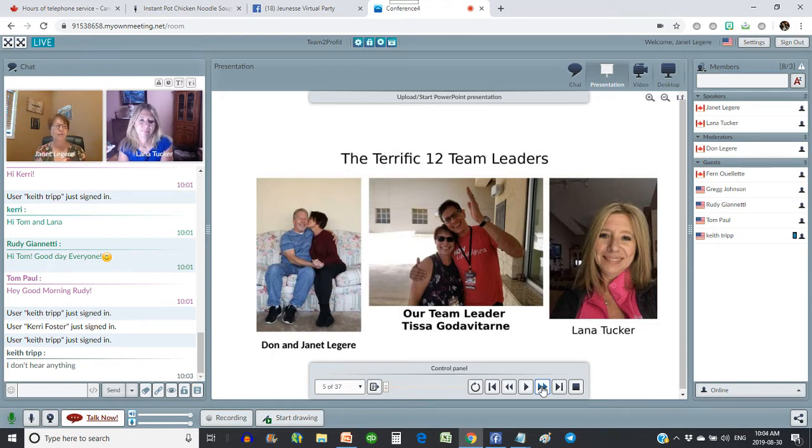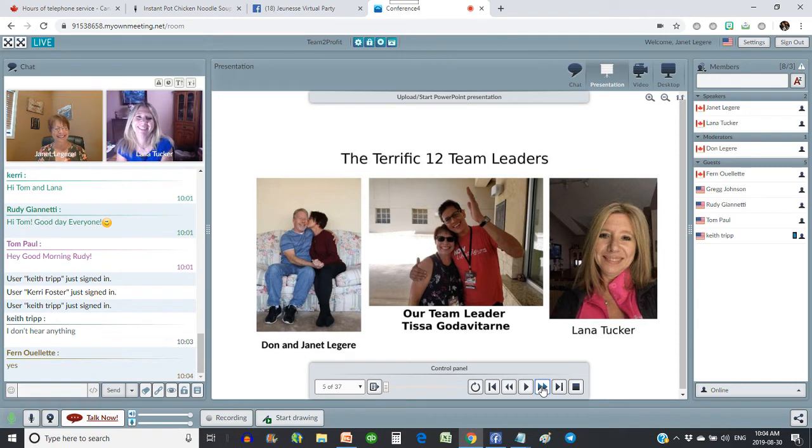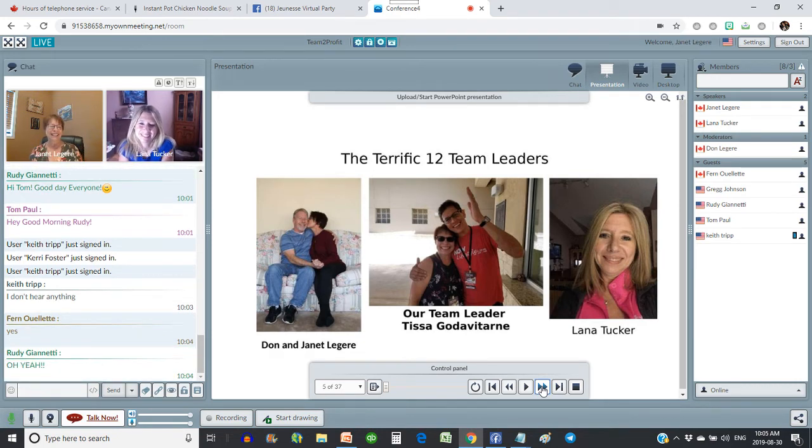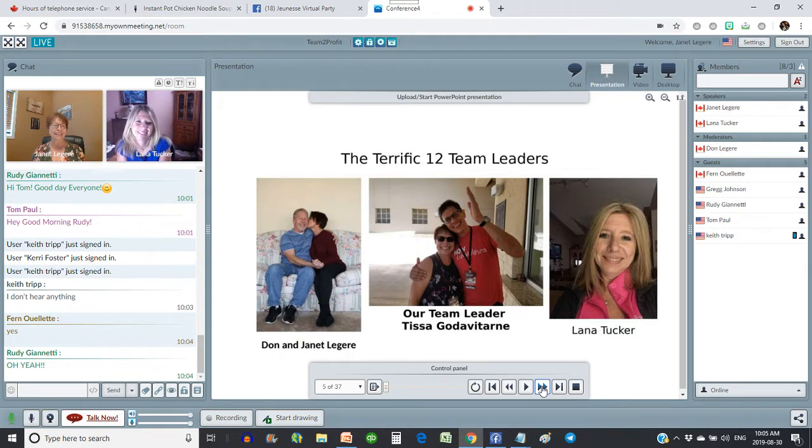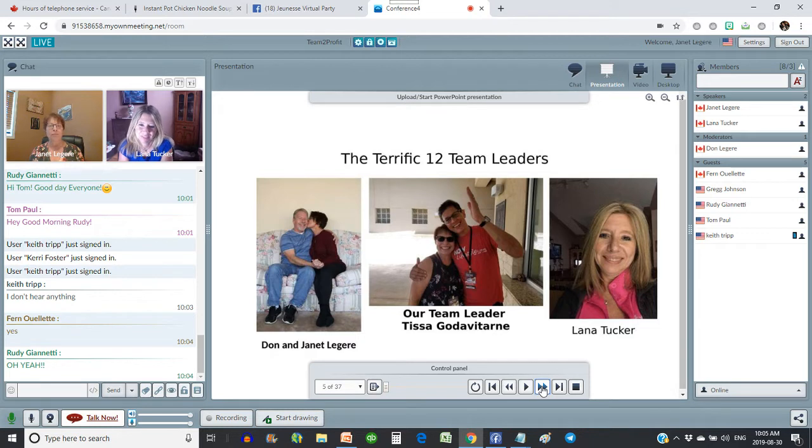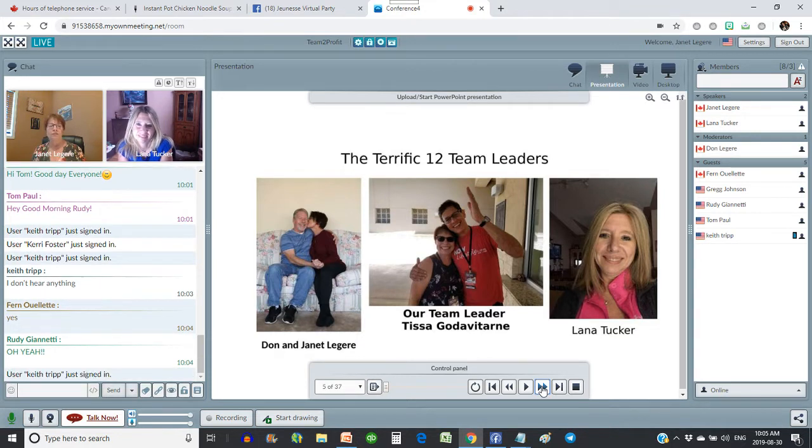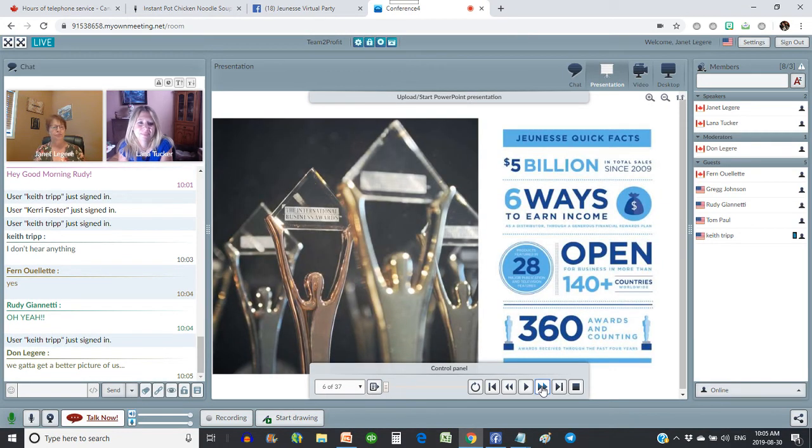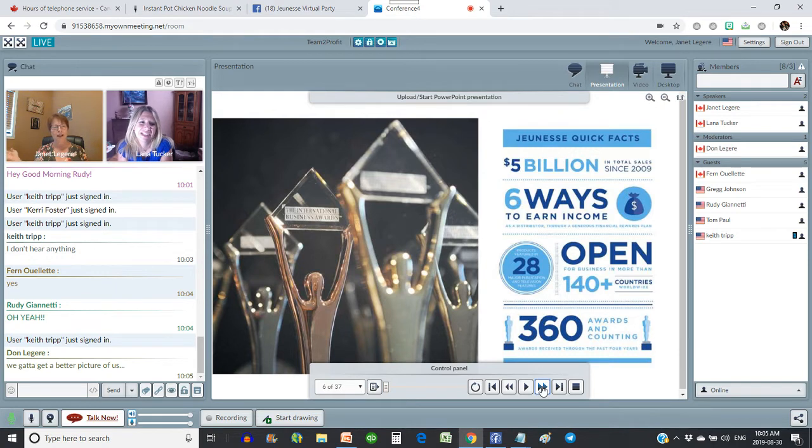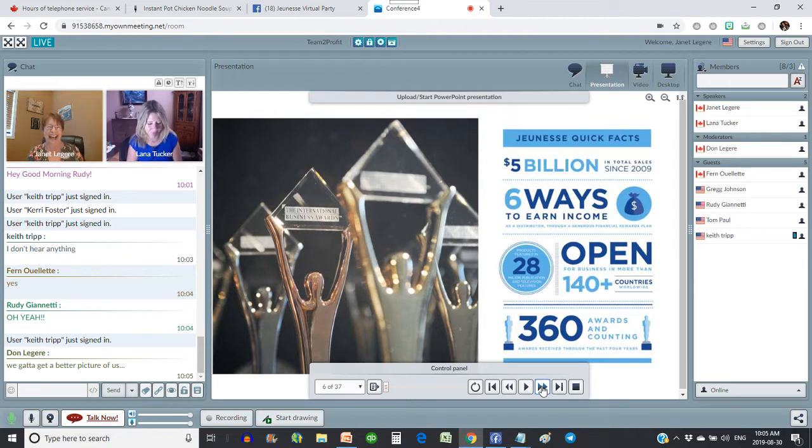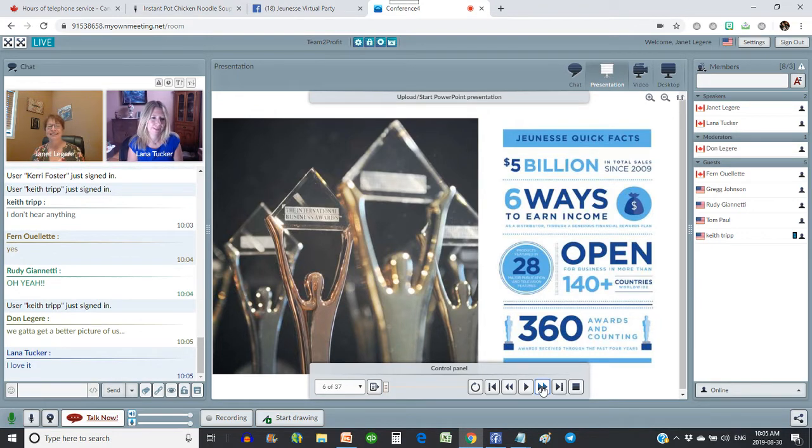And then on the right, we have our beautiful Lana Tucker, who is one of my leaders. And of course, we have Dawn and I down there on the left. So we are your team leaders. You're going to see us here regularly doing webinars and helping you guys build because that's what we're on a mission to do. We're on a mission to change lives just like Juness is. And we really believe that Juness is the vehicle to do that. I've never seen a company as incredible as this one.